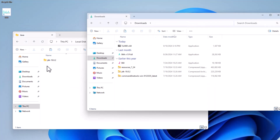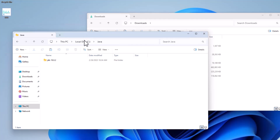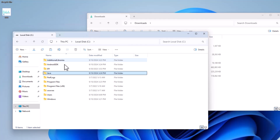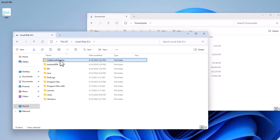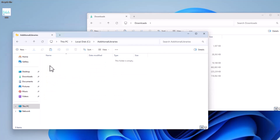The next thing is Java — we extract the JDK 19 to the Java folder. Our JDK extraction has finished, so we now have our resources extracted to the Android SDK folder and our Java extracted to the Java folder.